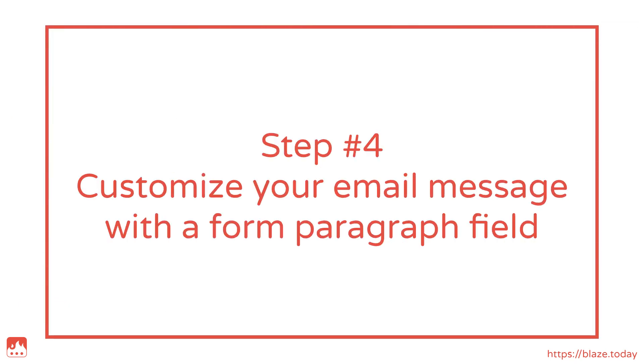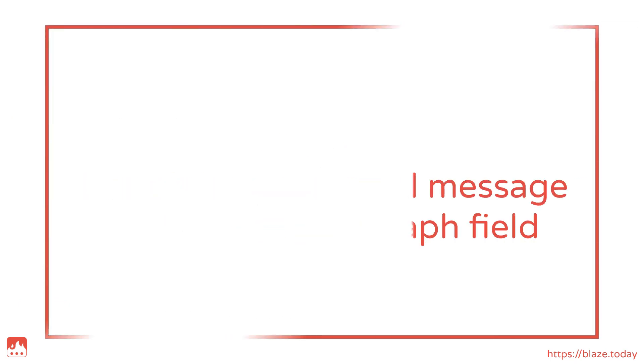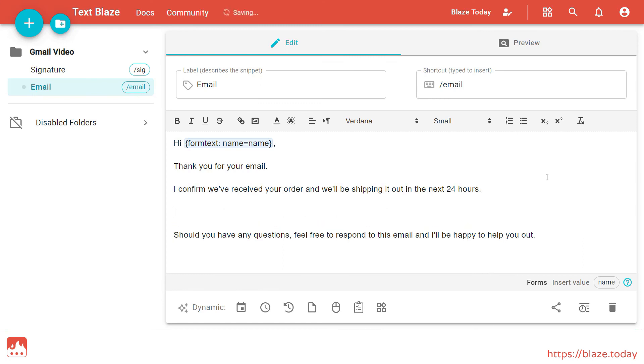I can also add a paragraph field in case I want to customize my email message with some unique text.